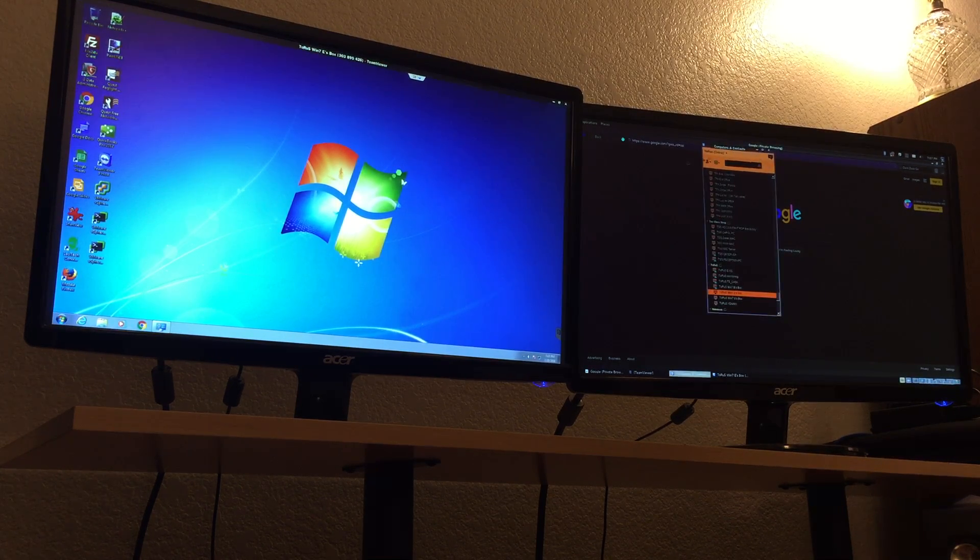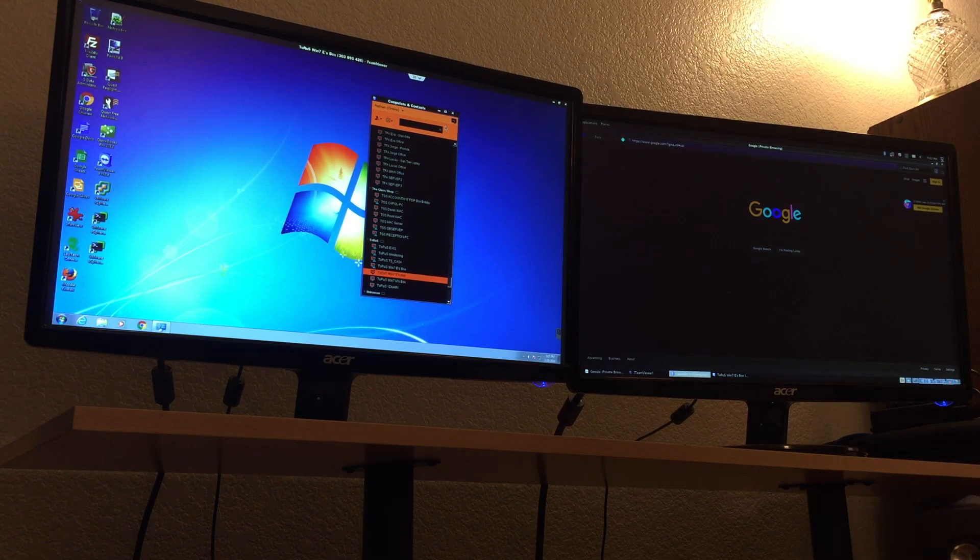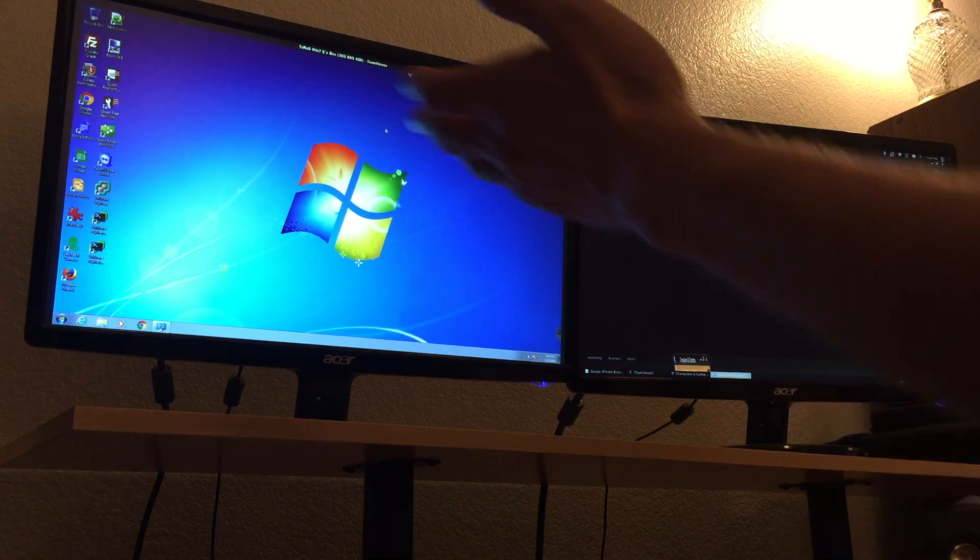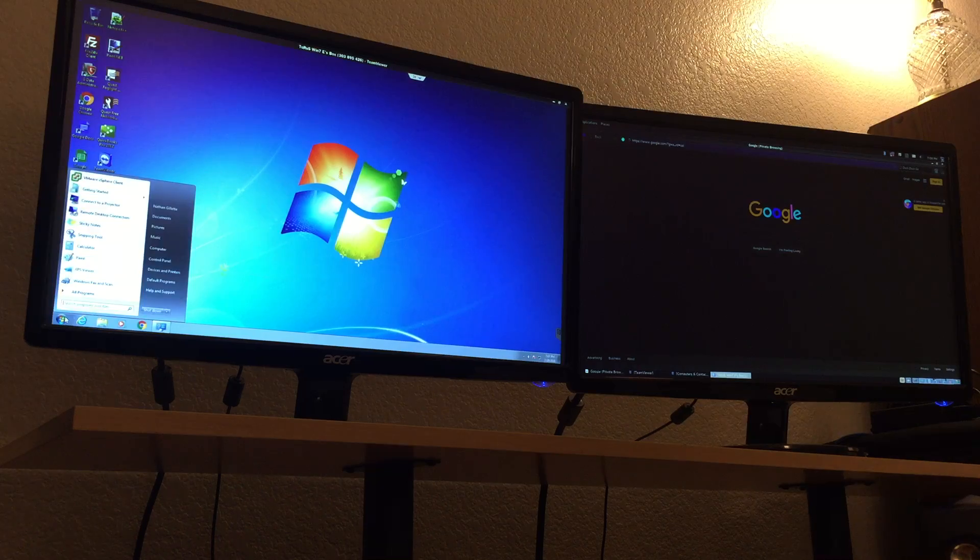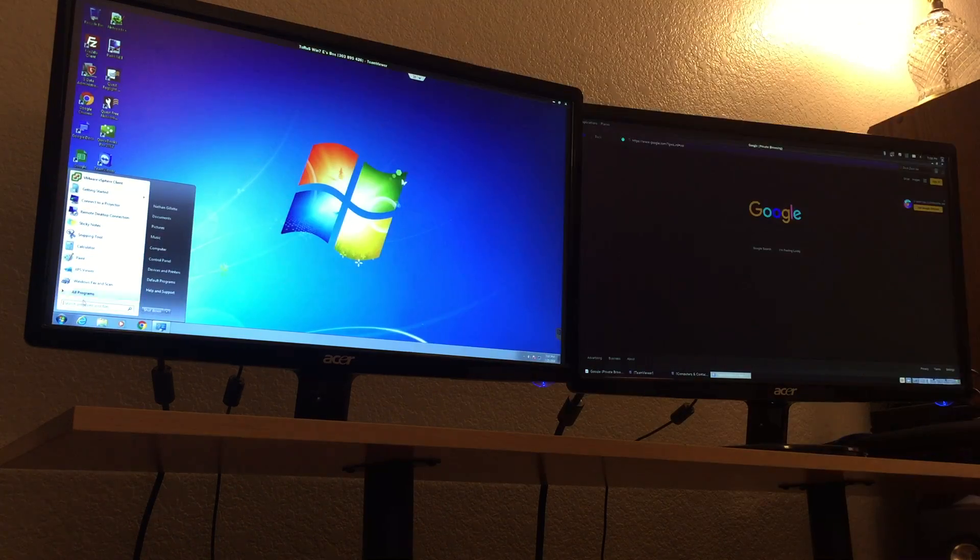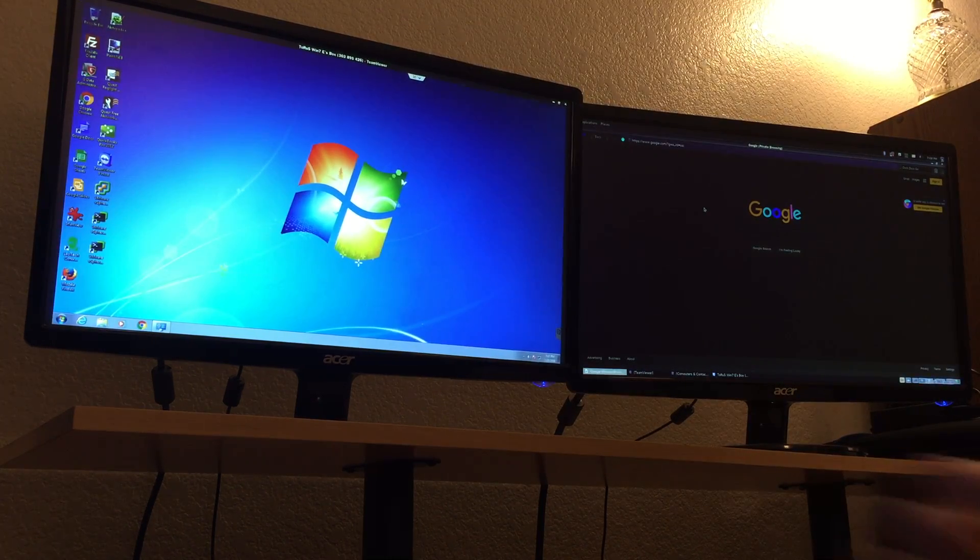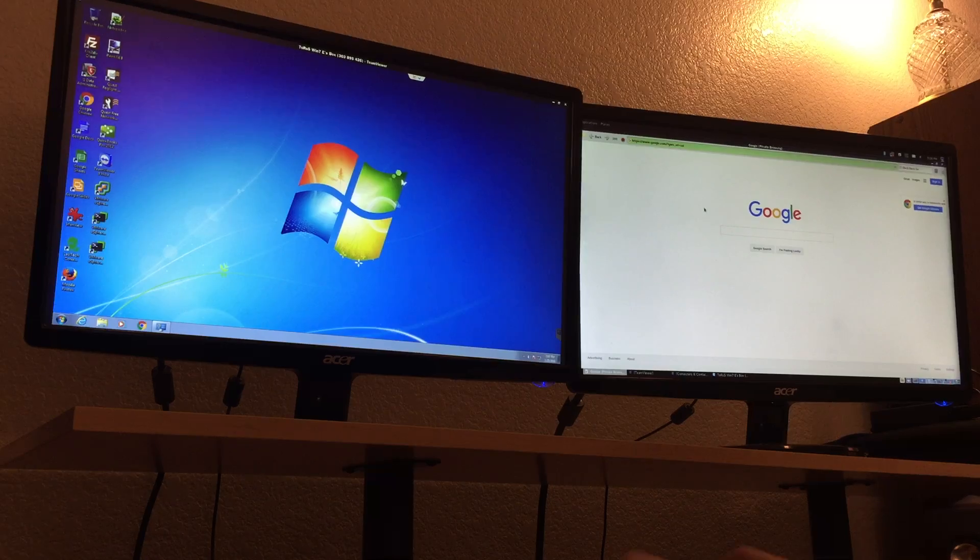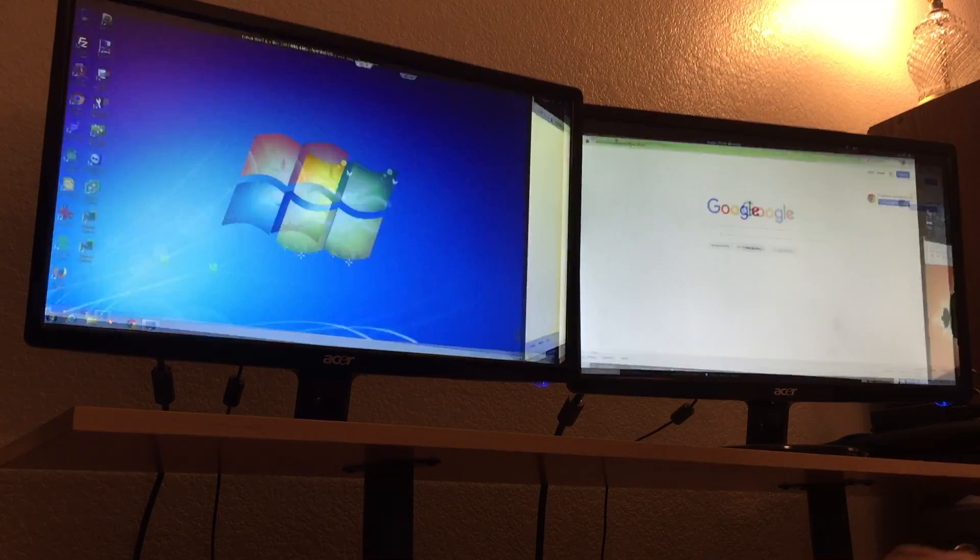We've got the list of computers and contacts in here. I selected Taurus Win 7, Eric's box, double clicked it, now I'm connected to it. Over here, full copy of Windows 7. Here's just a web browser, so it's another different web browser that I'm running on there.